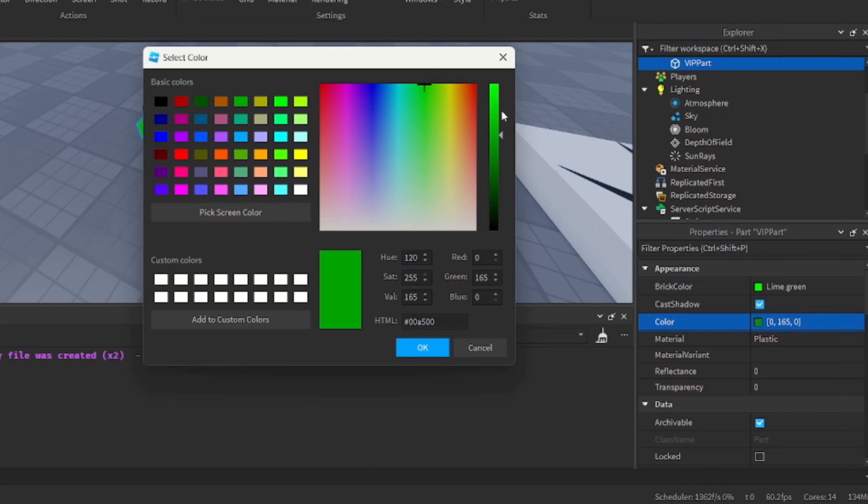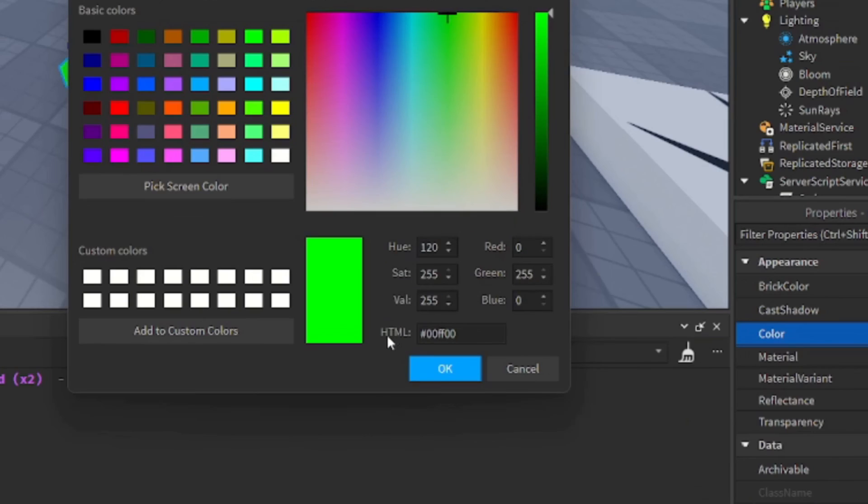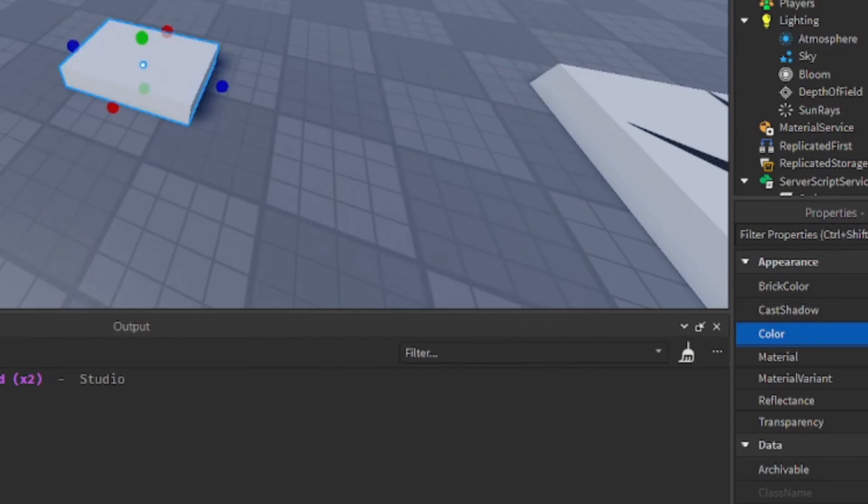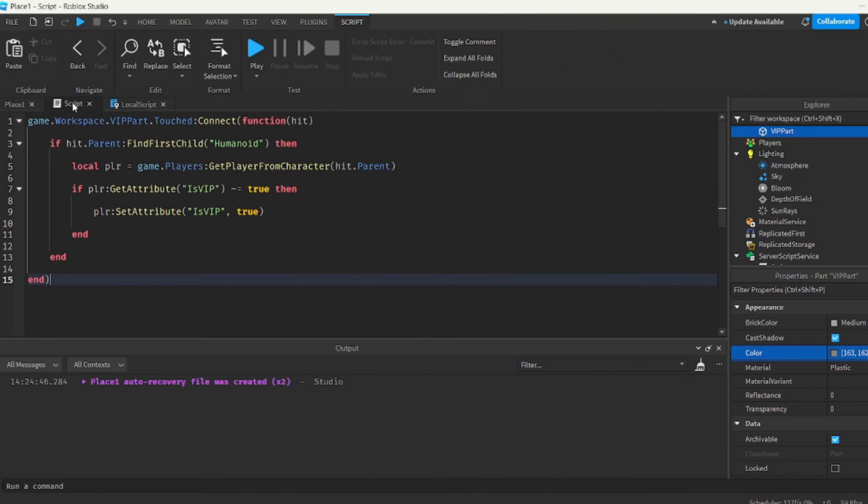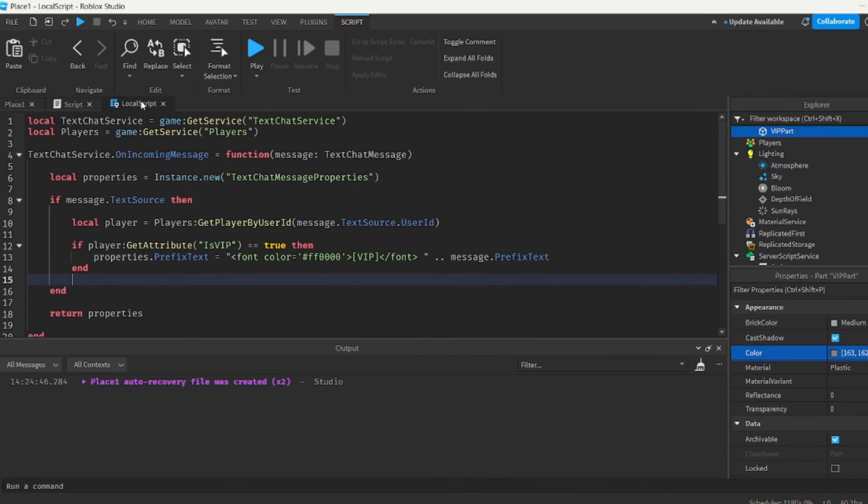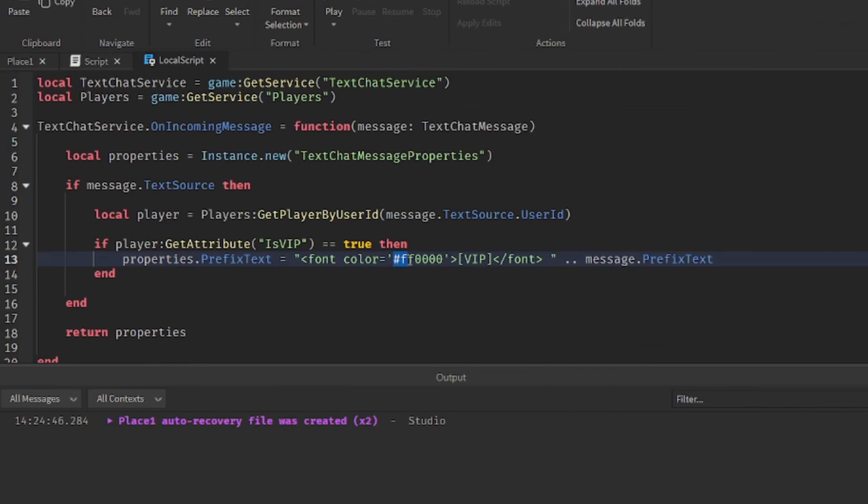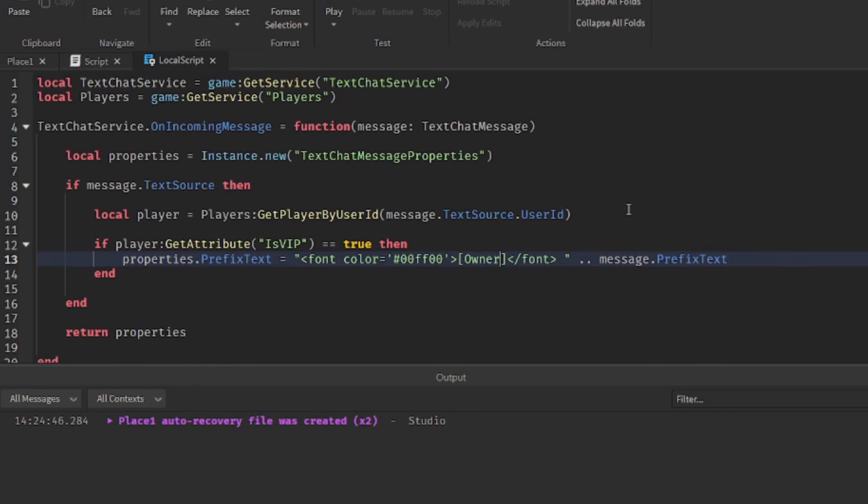So let's say I liked bright green. Notice how under HTML it provides me the color code, so I take that and I copy it. And then I can go back to my local script and then replace it over here. And we'll replace the VIP title to owner.